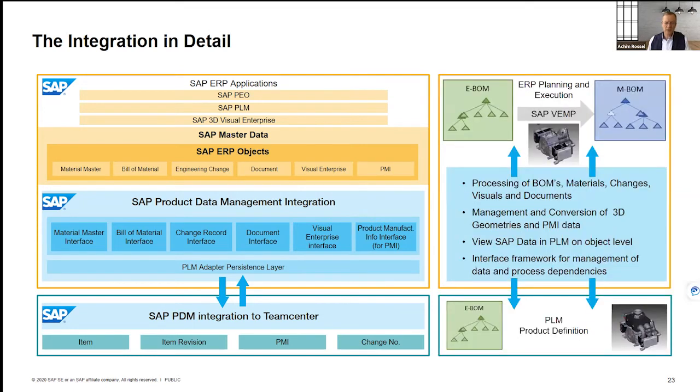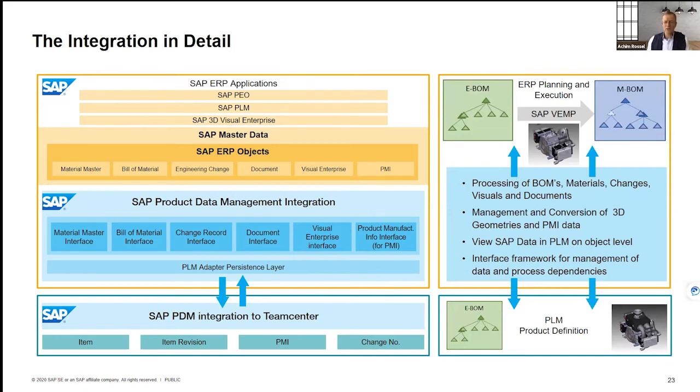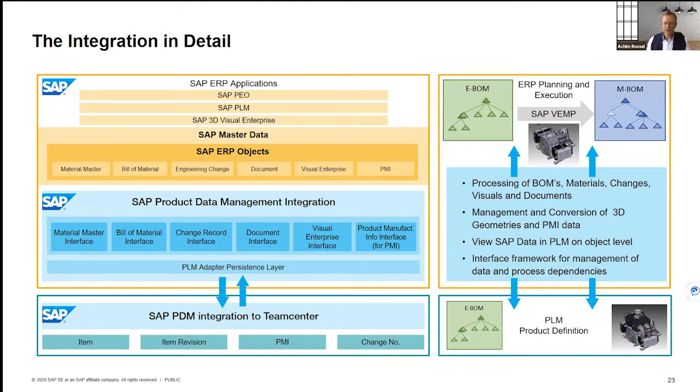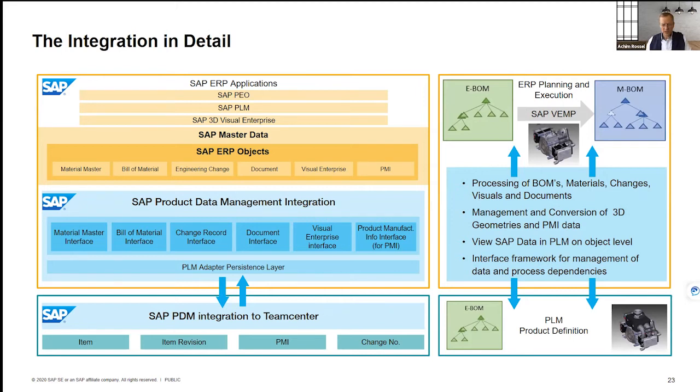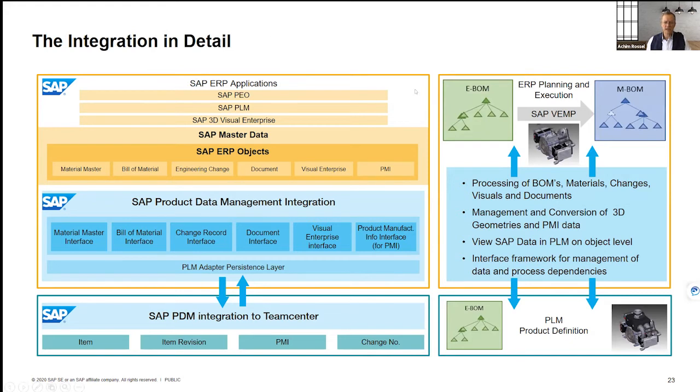Based on this technology, you can then build the business processes as you need them. You can exchange BOM data, material data, change data, visuals and documents, including a conversion of the 3D geometries and PMI, because of course in the SAP side, you need neutral formats to do your work. And then you can have, for example, an E-BOM coming from Teamcenter. This can be transferred then into an E-BOM on SAP side, which then is promoted to various M-BOMs.